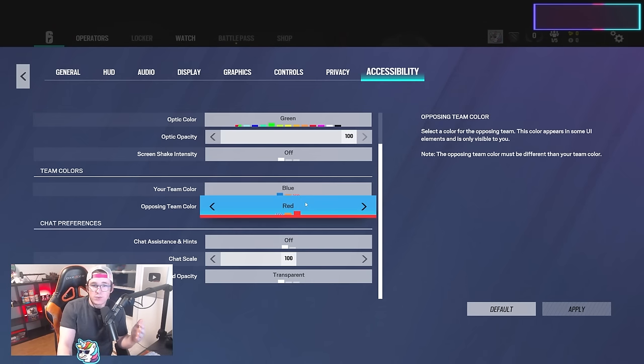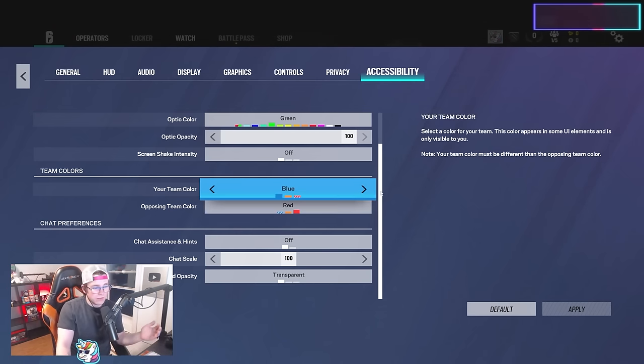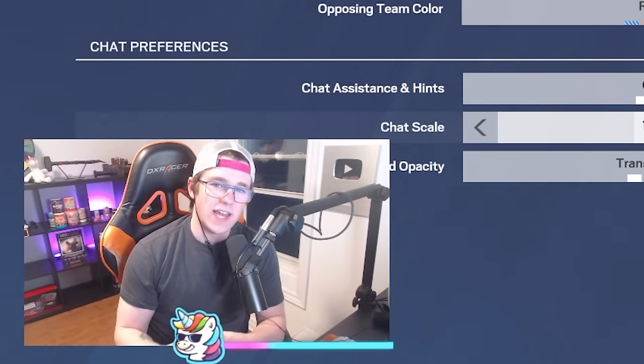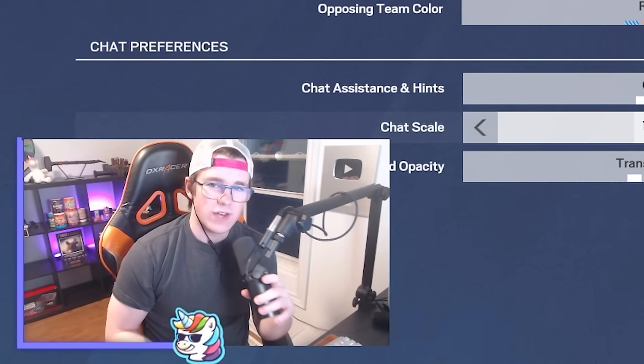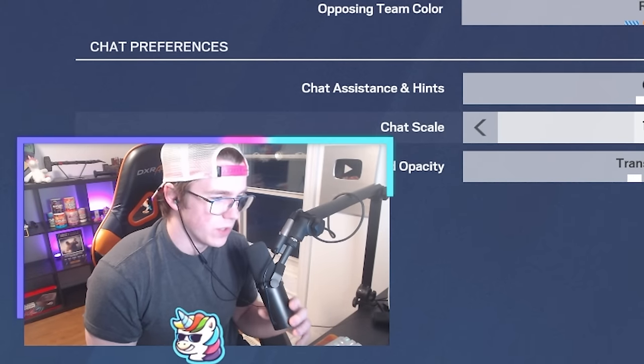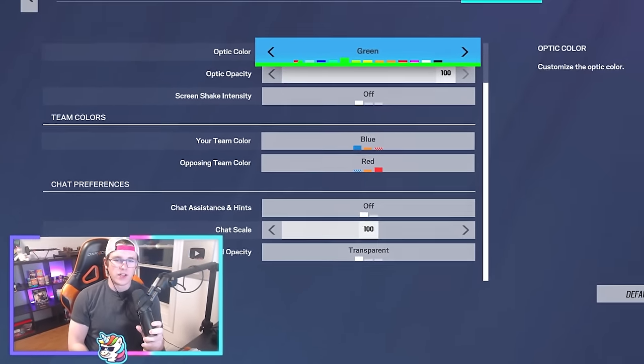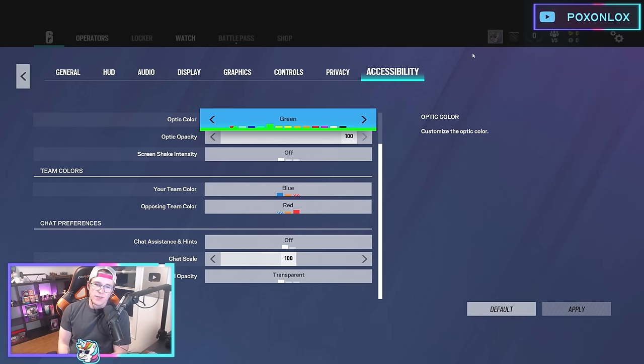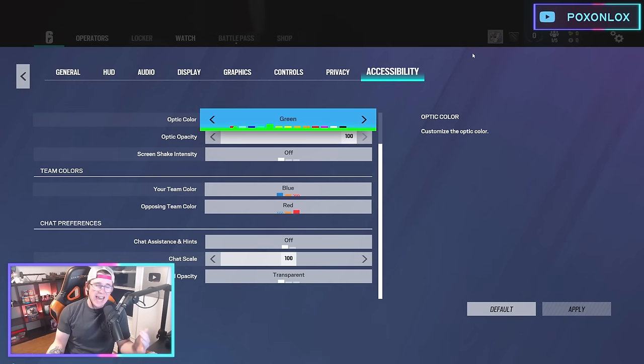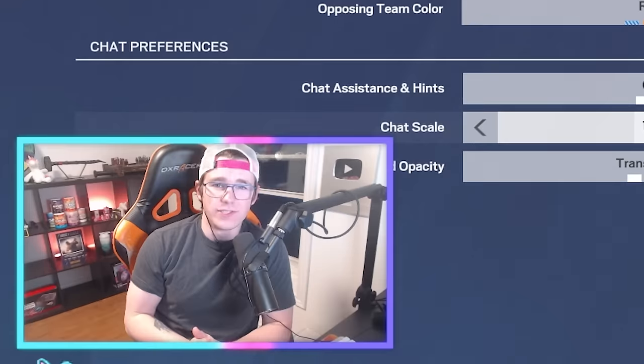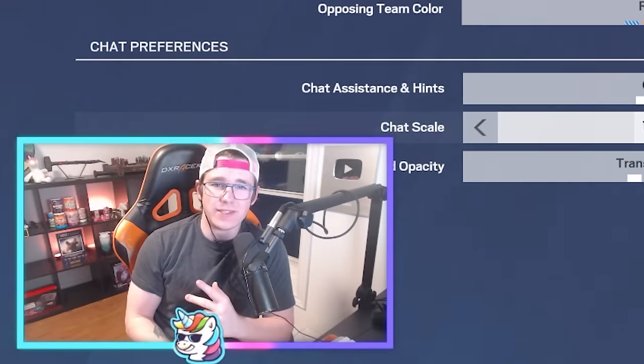That is it for my settings for Year 9, Season 1, 2024 Poxonlox settings. Let me know if you have any questions in the comments—I'd be happy to answer them. I hope this helped you out at least a little bit. Peace out.